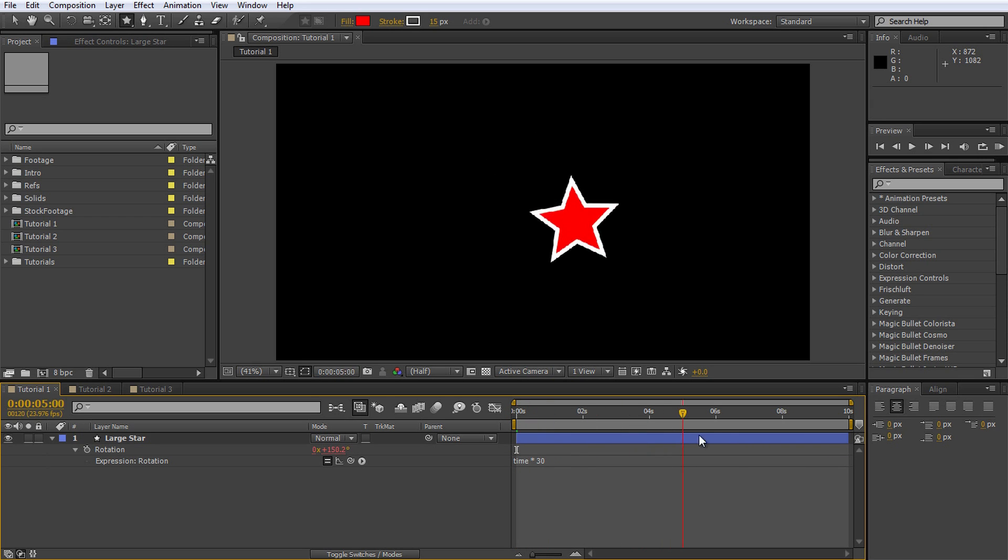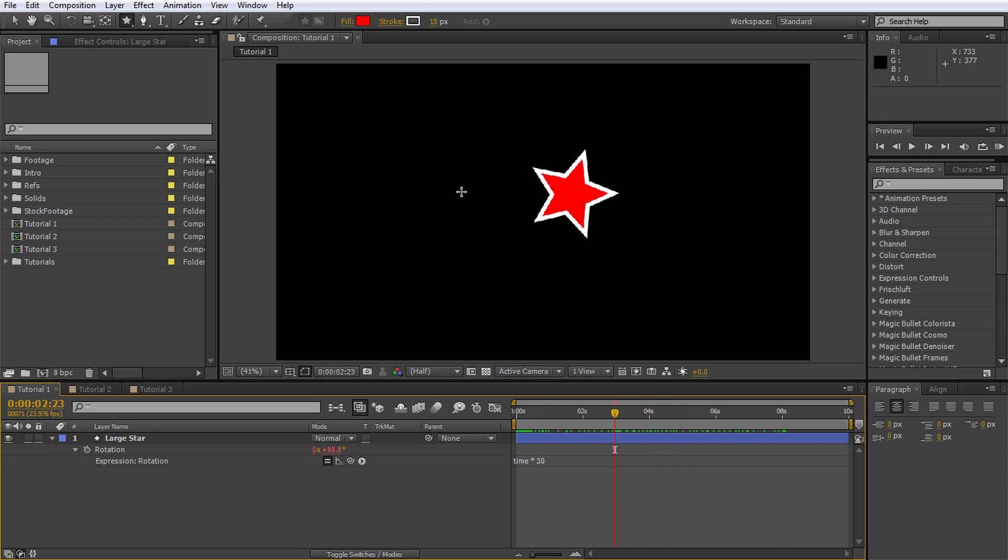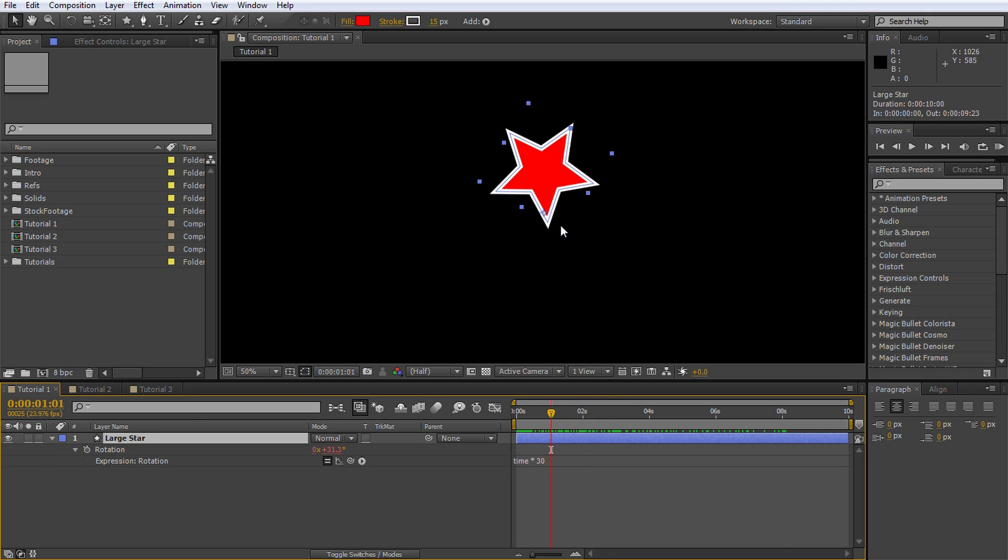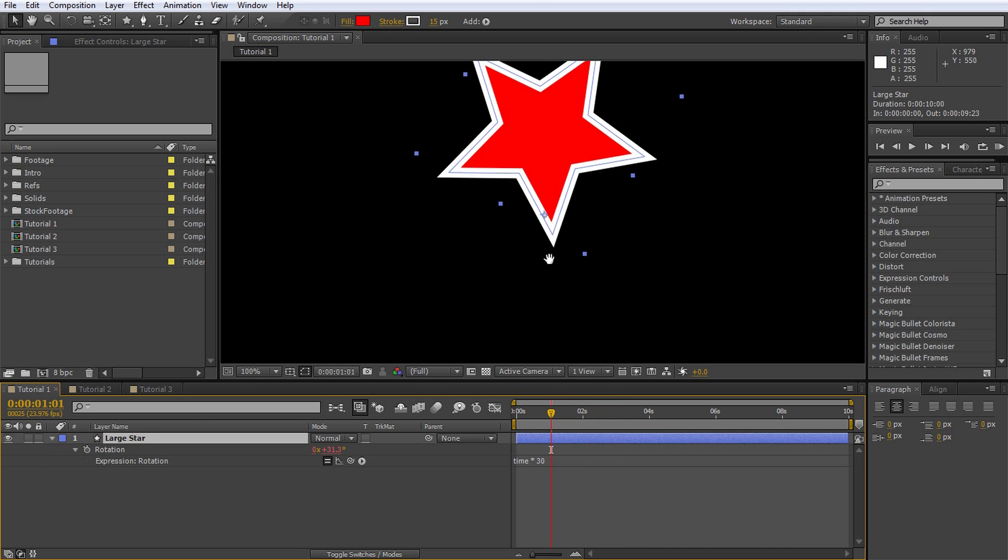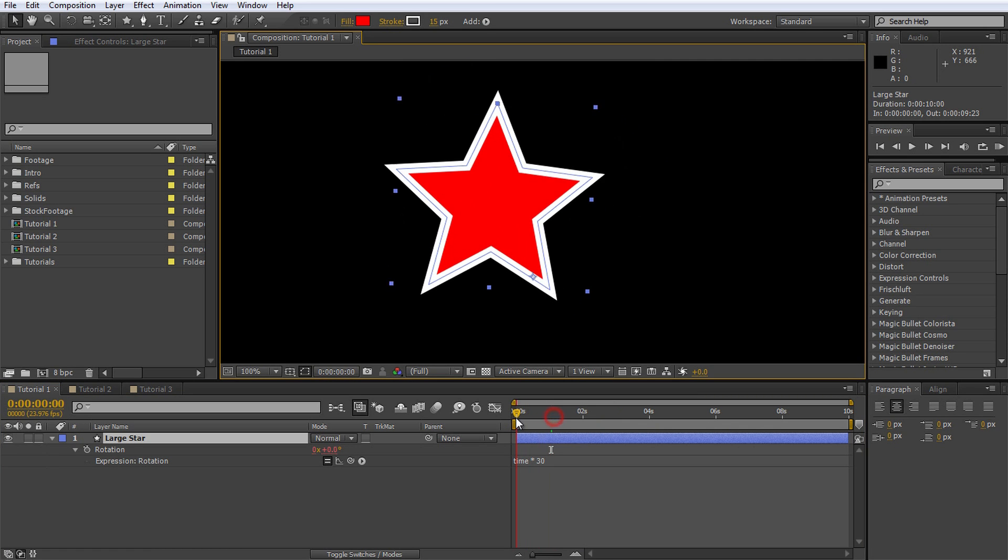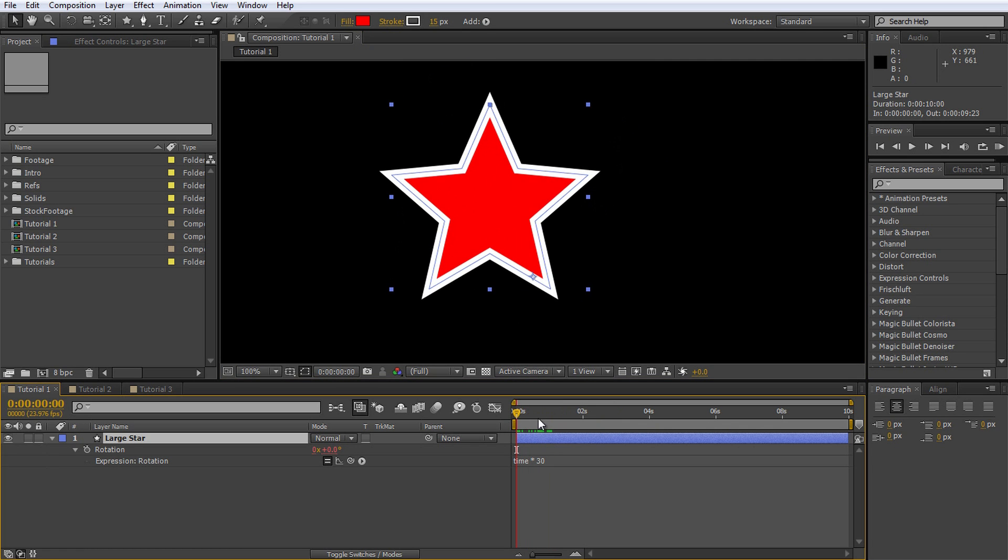If you scrub through the footage, we can see the star rotate. Of course, you see that the star does perform a pretty drunken rotation because the anchor for the shape does not sit in the exact center. You may notice that the anchor for our large star is at the bottom right corner.